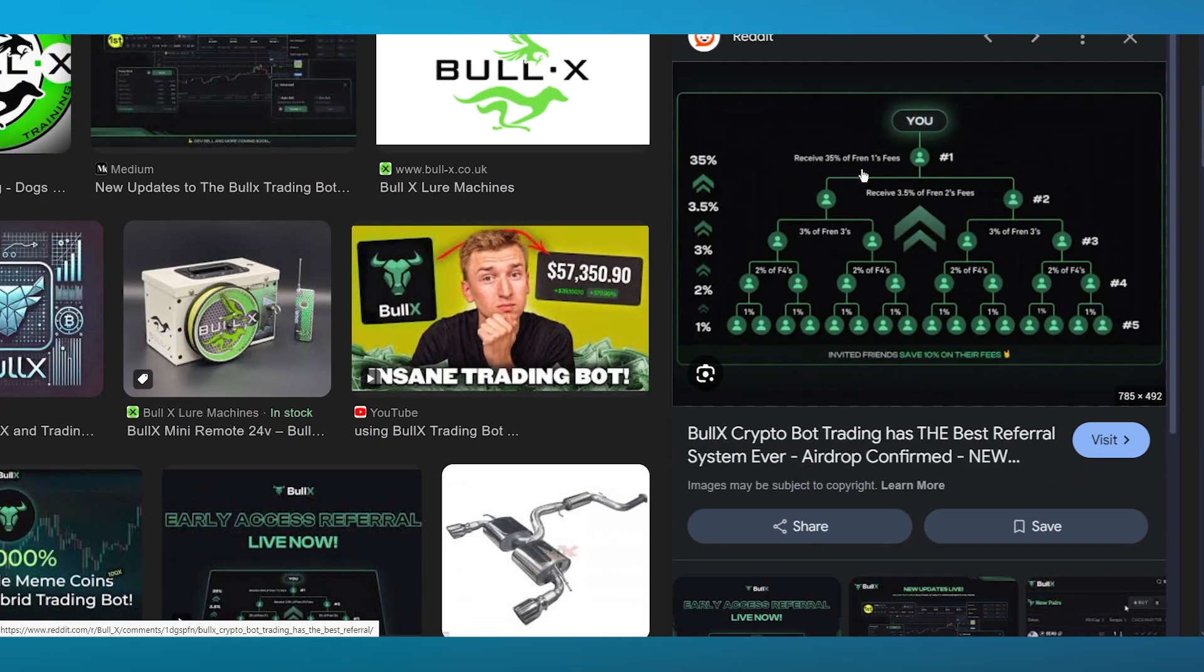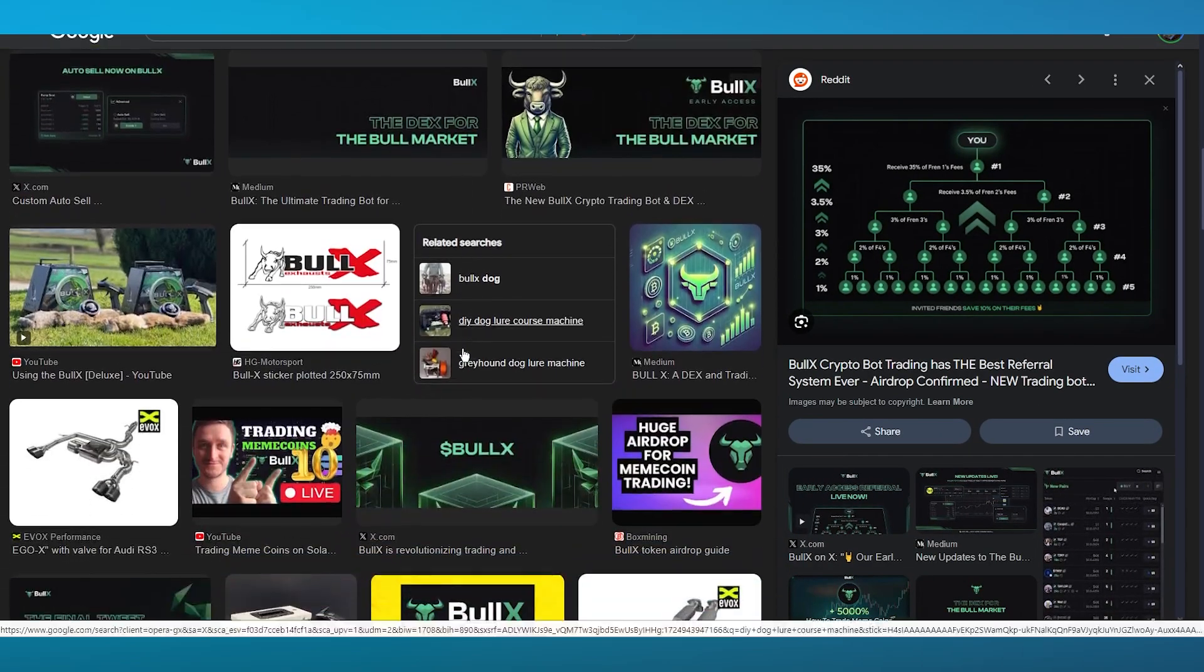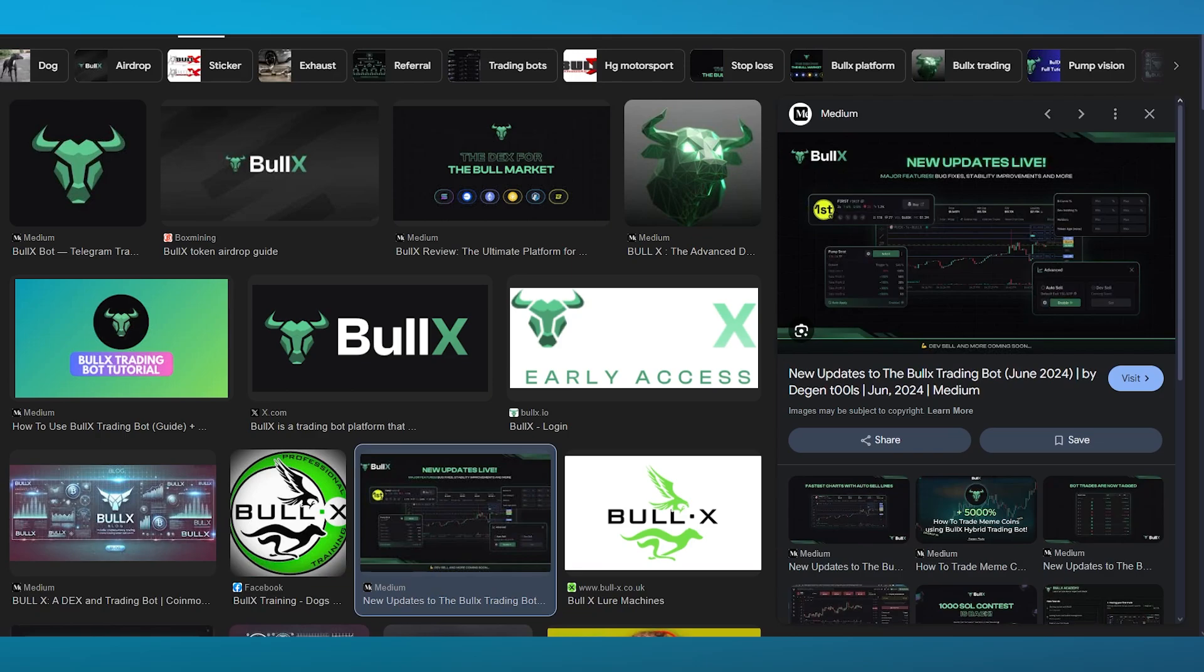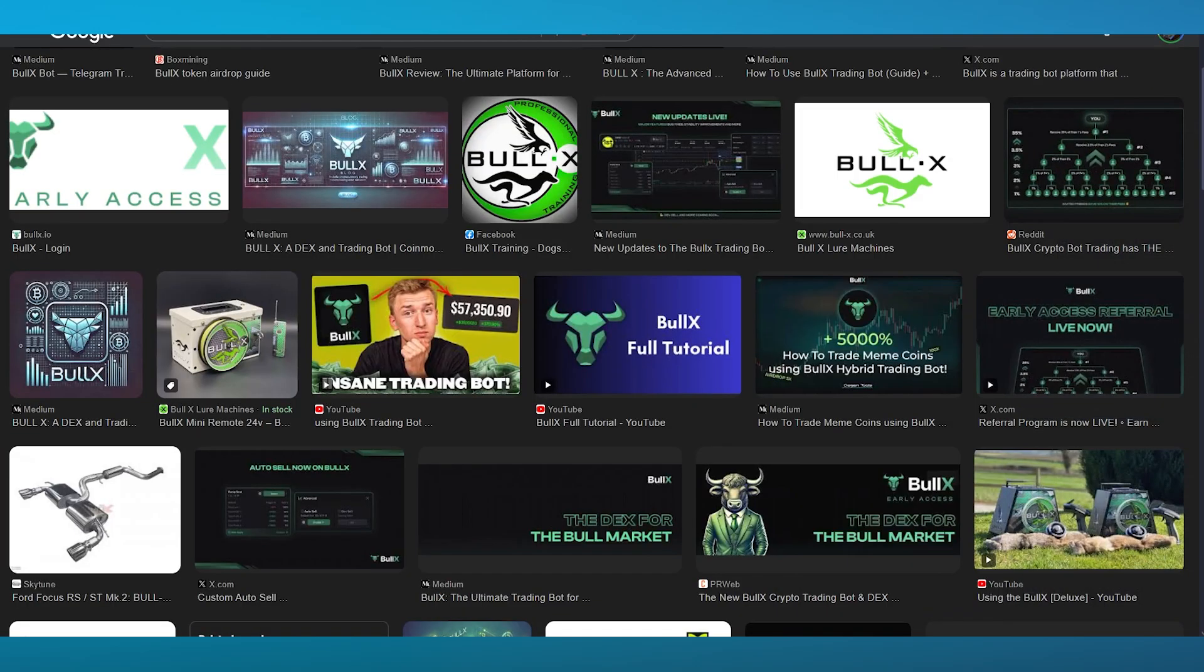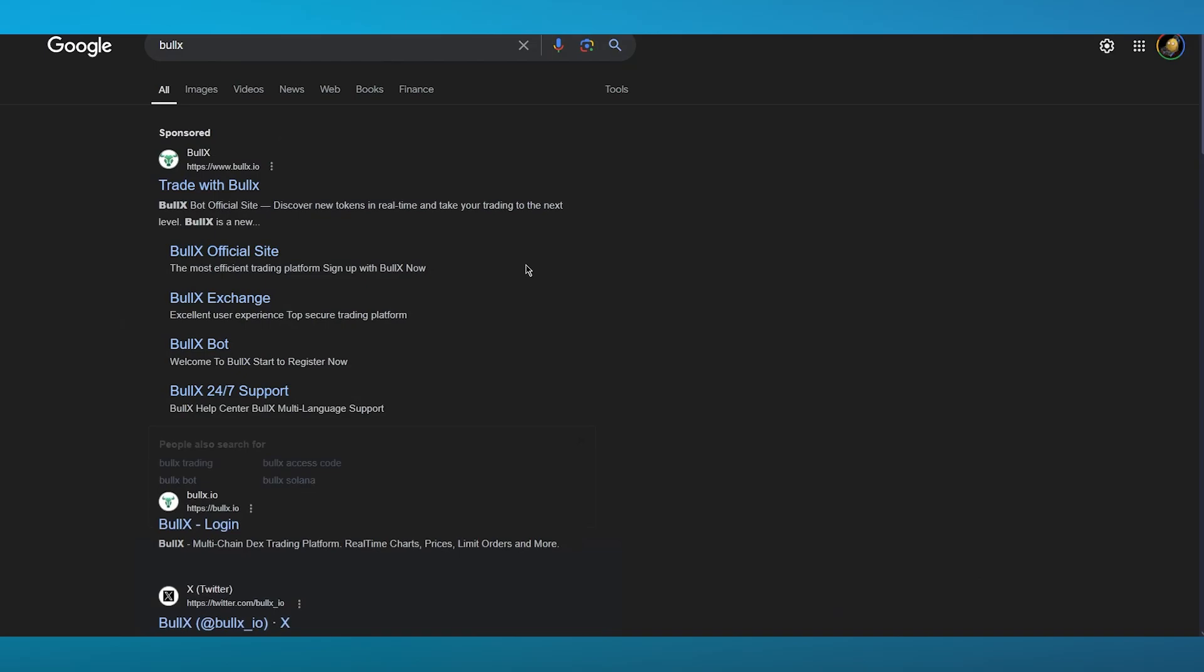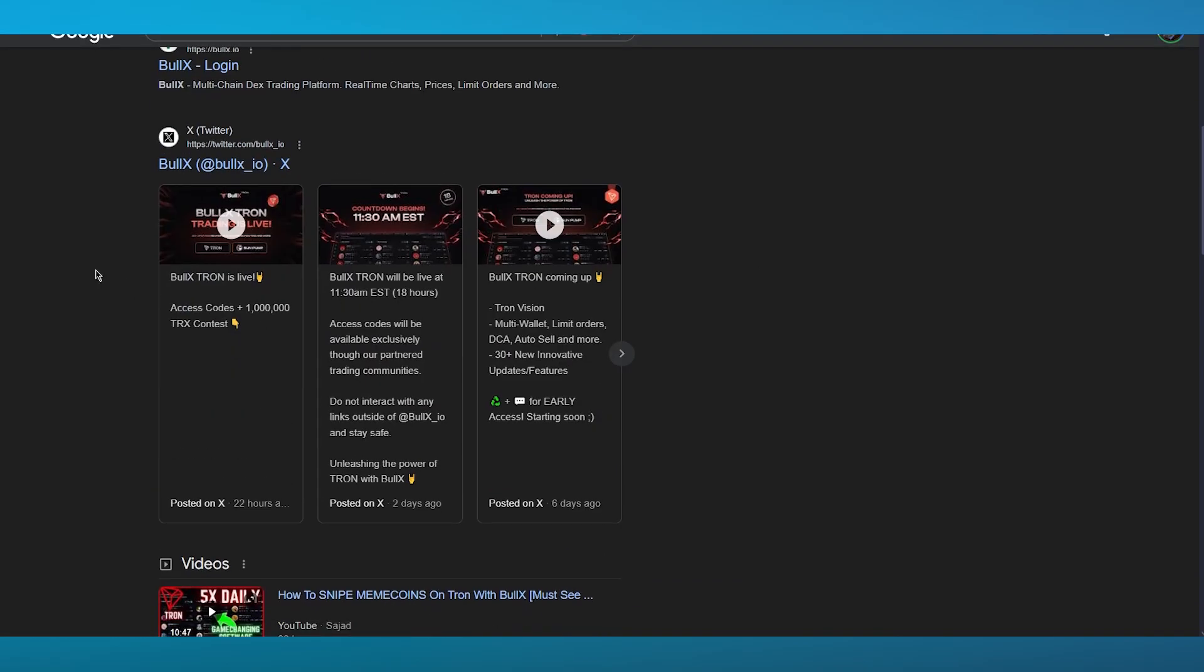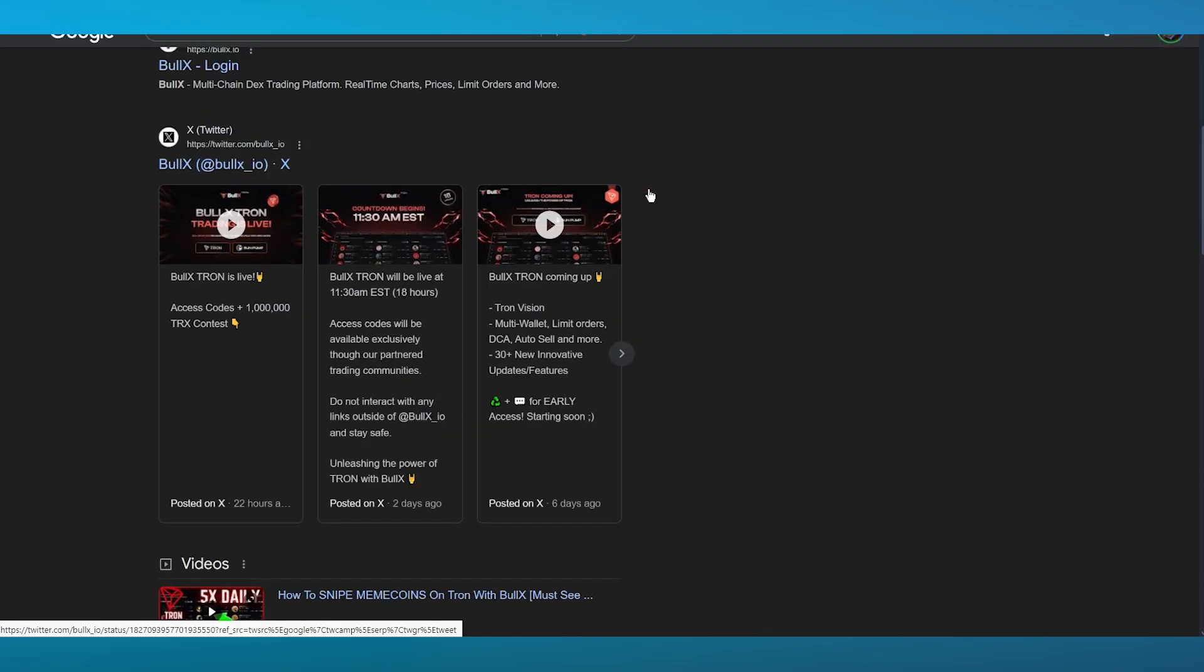It has the best referral system ever because you can receive 35 percent of friend one's fees. Refer it to your friends and obviously early referral will get you money. Once you get accepted into BullX, what you can do is send it out to other people that you have. You can also go ahead and check their Twitter page.